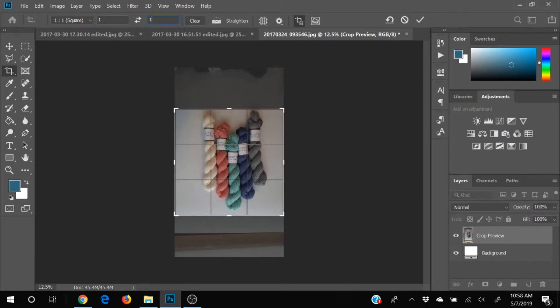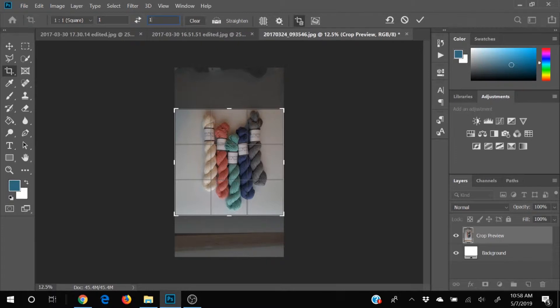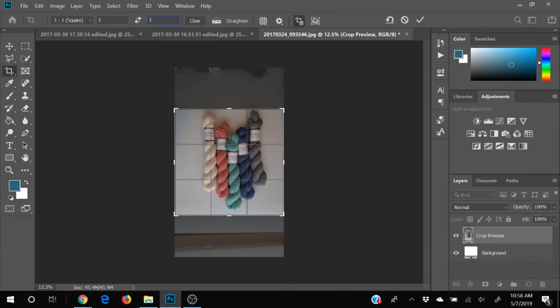You can type in any numbers that you want it to be here. So if you have a specific number of pixels or something that you have for a Facebook cover image or for a website cover image or an Etsy photo, you can type the exact specifications that that website tells you in here and it will be the perfect proportions.